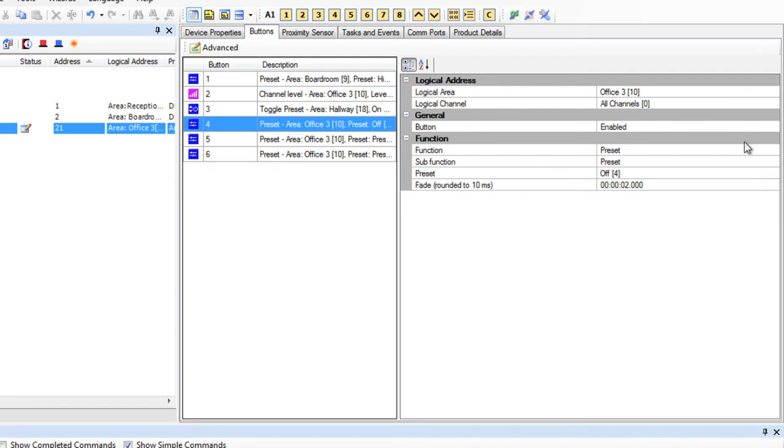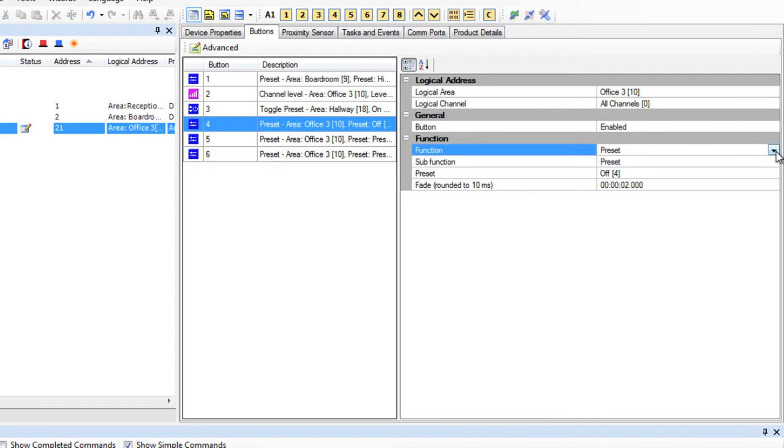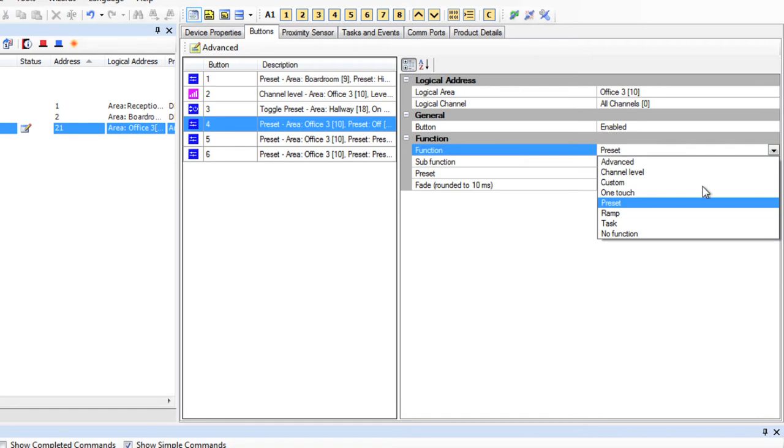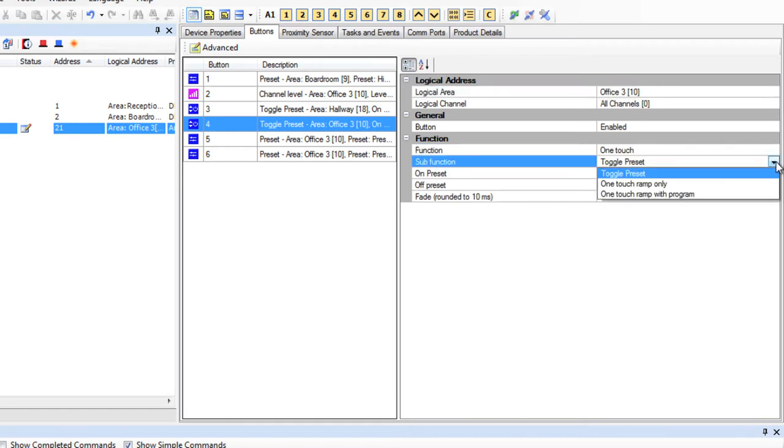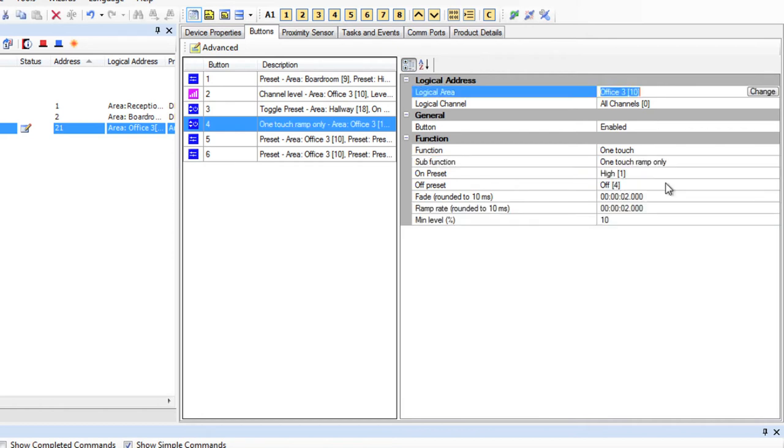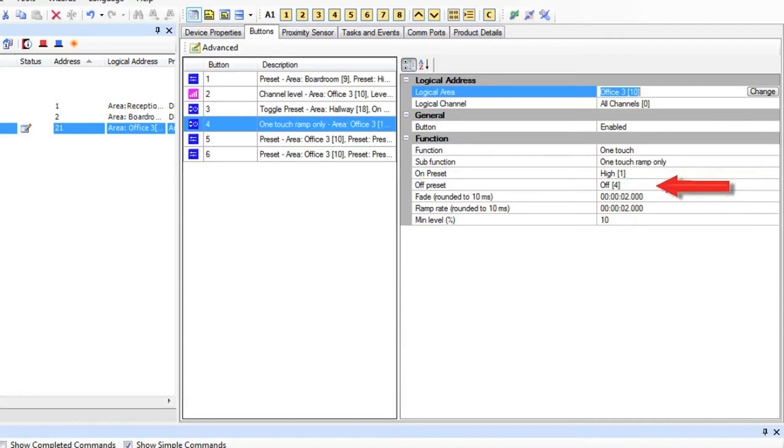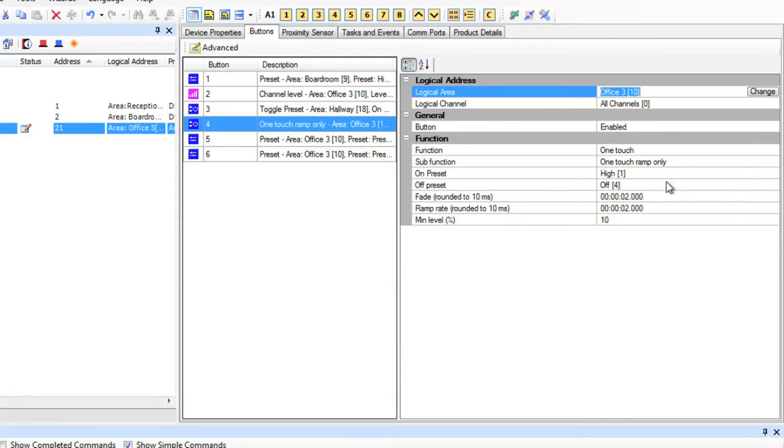Okay, Button 4. Let's make this a one-touch too, but in this case I'm going to have short presses and long presses. We have the options here in the drop-down of one-touch-with-ramp and one-touch-with-program. Let's look at one-touch-with-ramp. You can see now that we have some extra fields to define. I need to define the presets that I want to toggle between for my short presses, so we'll keep that at preset 1 and 4, which will be on and off.